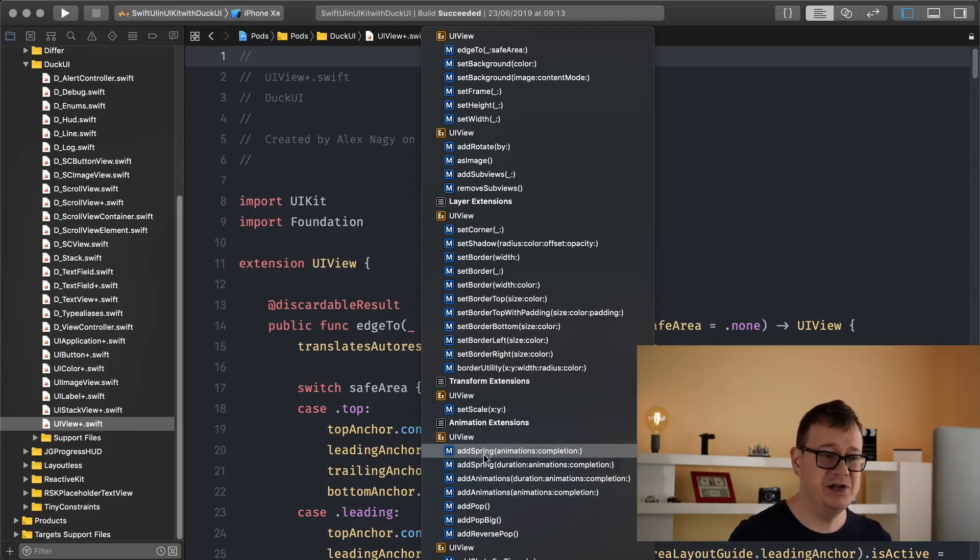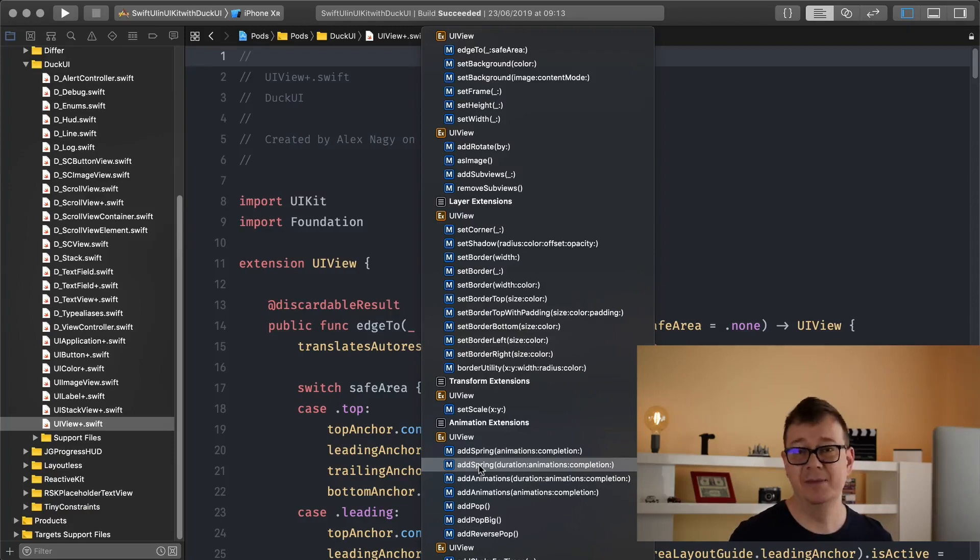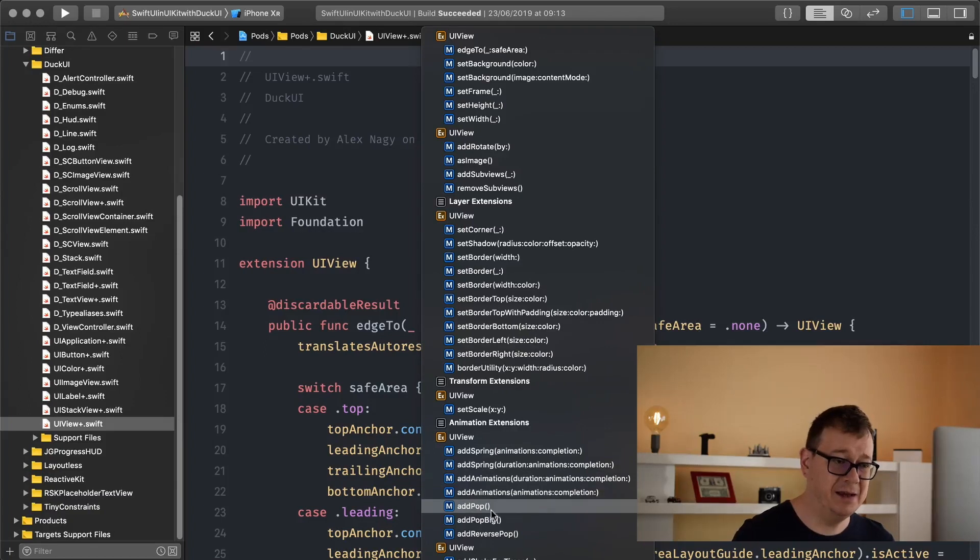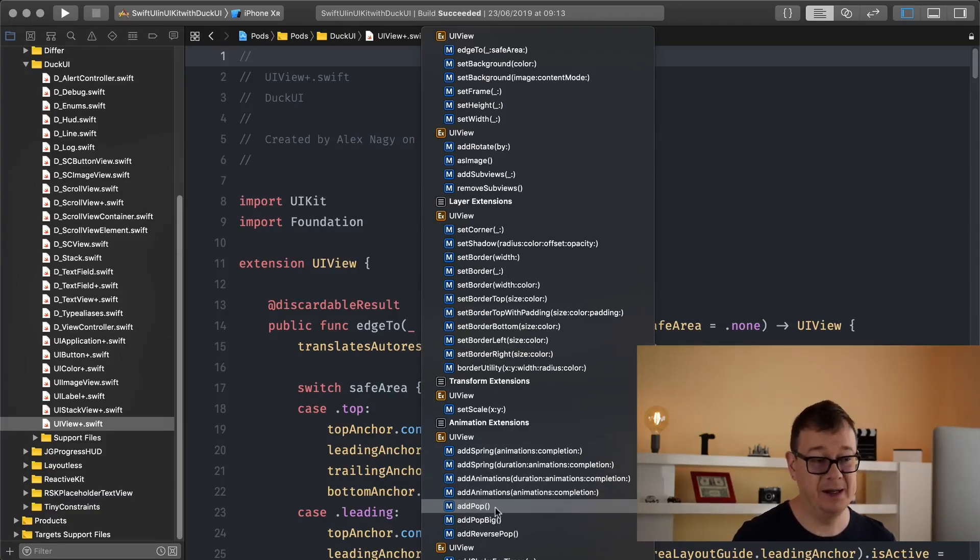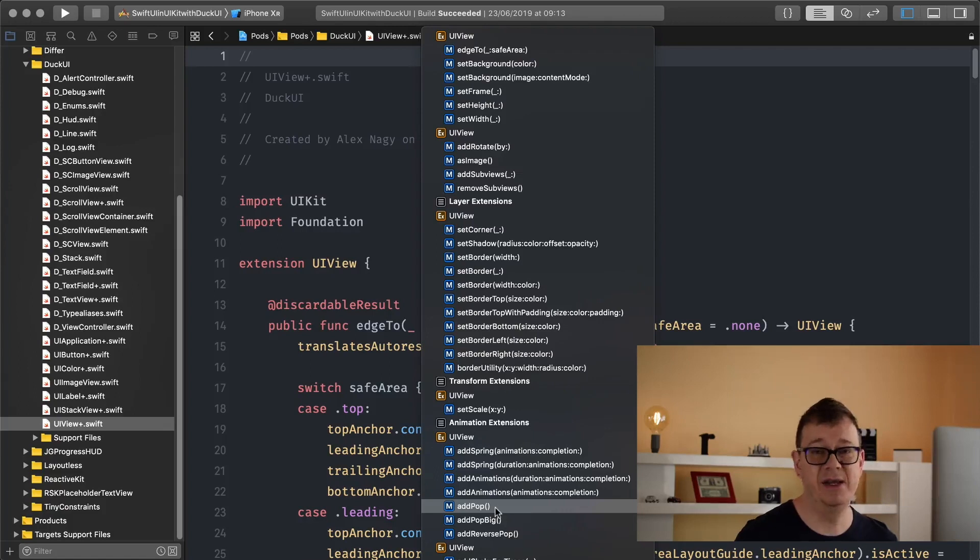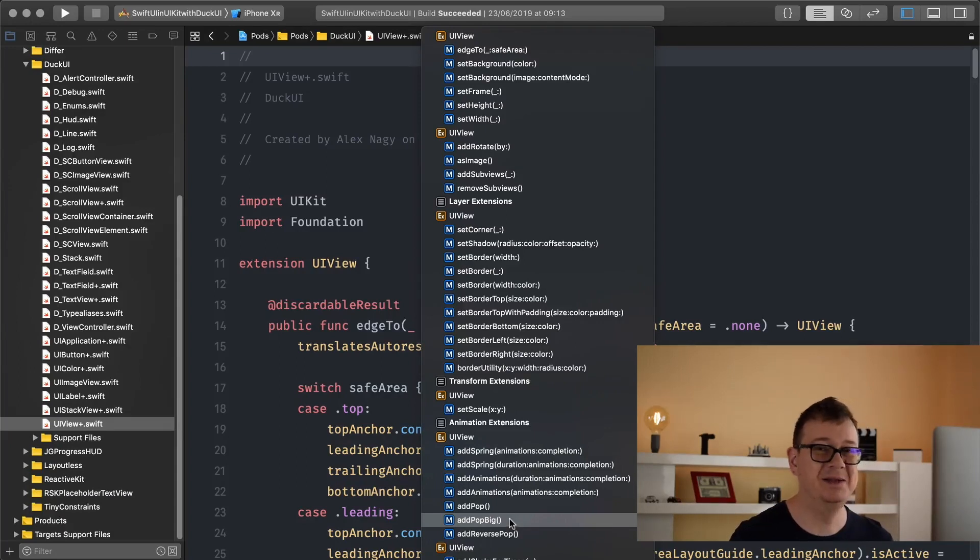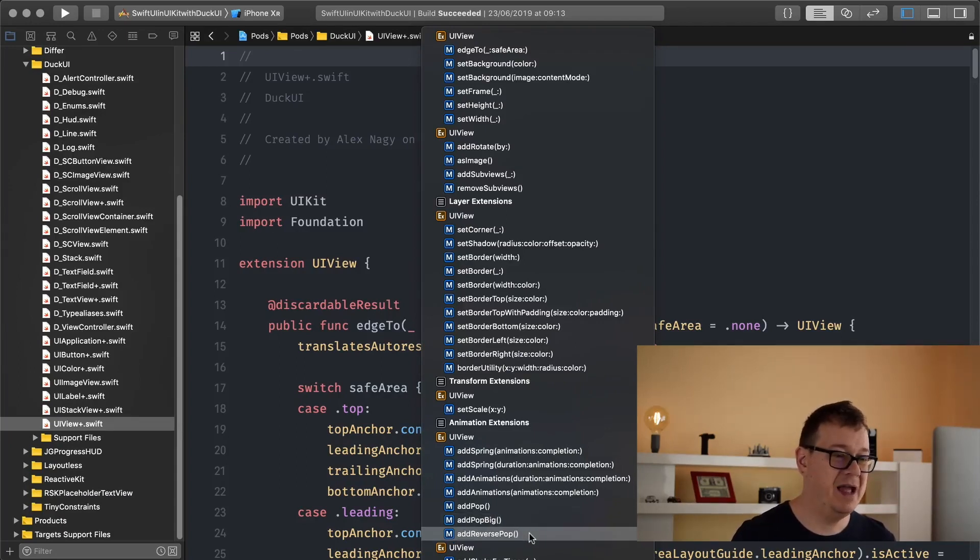Spring animation with a duration and completion handler. Then we have some basic animations that we use all the time. Add pop, add big pop or add pop big, that's the name of the method there.